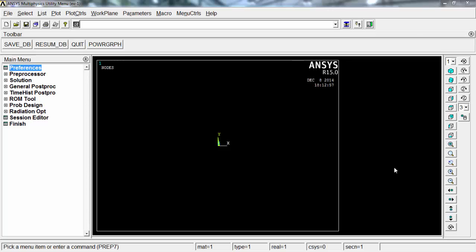Hi friends, this is Rakesh and today we are going to solve for the stresses present in a bolt and tube assembly using ANSYS classic. The problem involves a steel bolt inserted into a tube which has an inner diameter of 20 mm and an outer diameter of 40 mm. The bolt external diameter is also 20 mm and the pitch of the threads on the bolt is 3 mm.